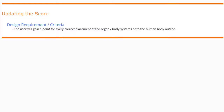Today we're going to continue with Project 1.8, Build a Body app. Our main objective is to learn how to update the score. The design requirement says the user will gain a point for every correct placement of the organ body system onto the correct human body outline. So whenever the brain collides with the brain placement, the user should gain a point, and the same should be true for the remaining three organ systems.